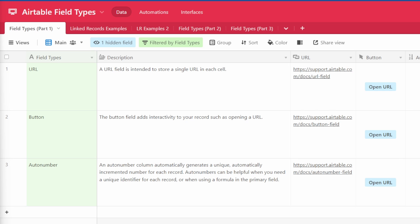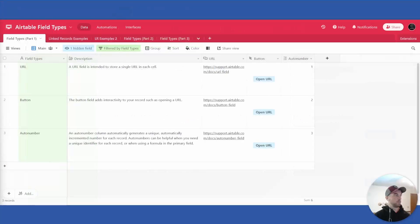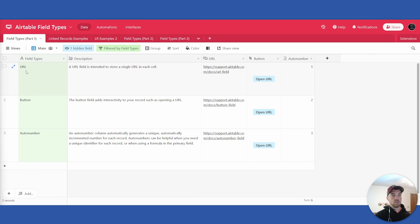So in today's video you will be reviewing the URL field type, button field type, and the auto number field type.